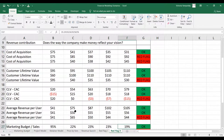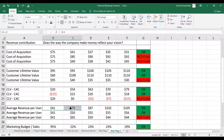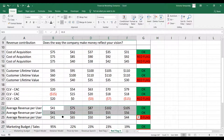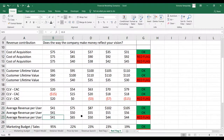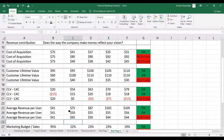With the average revenue per user, you want to see similar behavior to customer lifetime value — you want to see it increasing. You don't want to see it increasing and then decreasing; that would be a red flag.